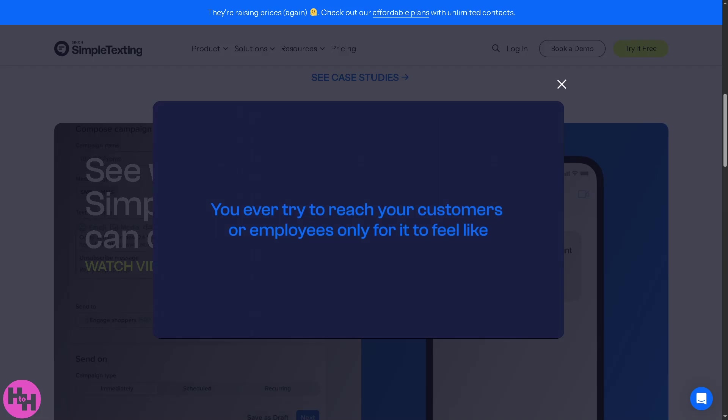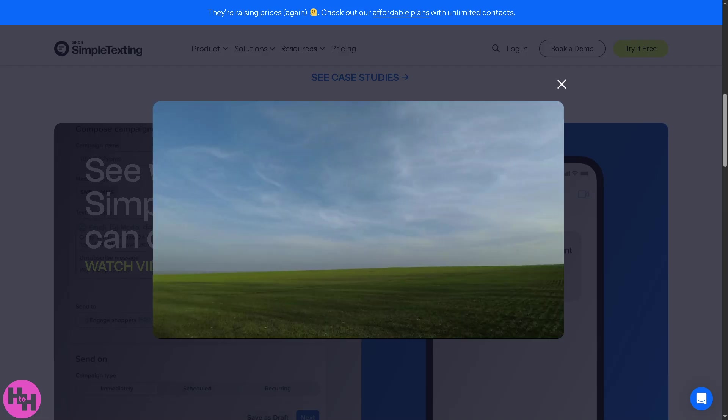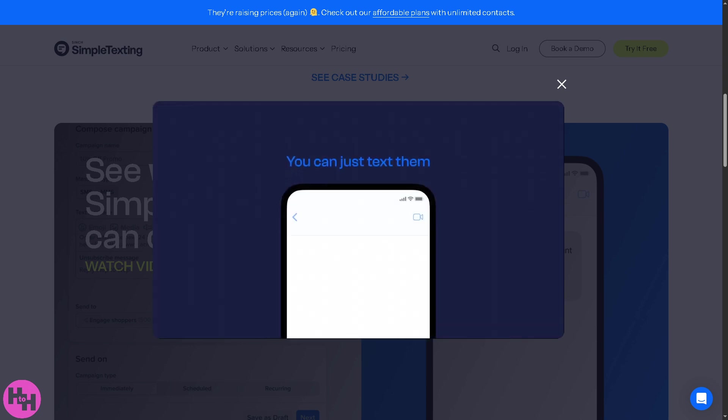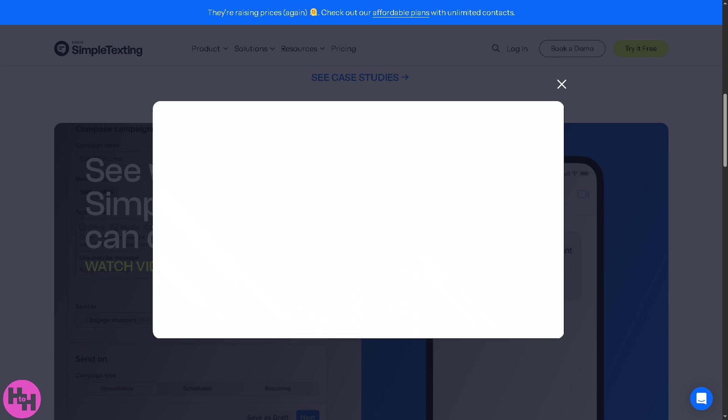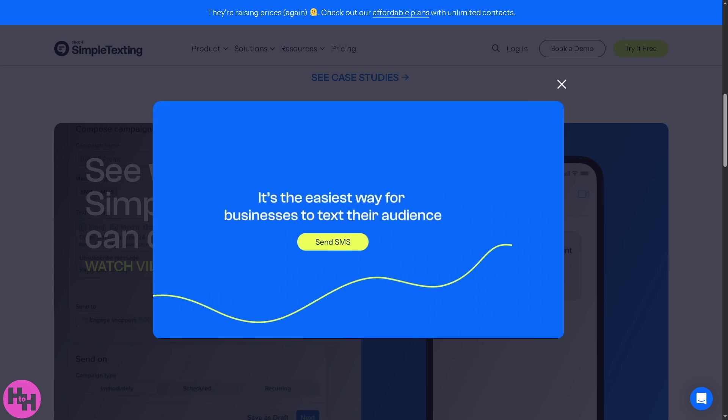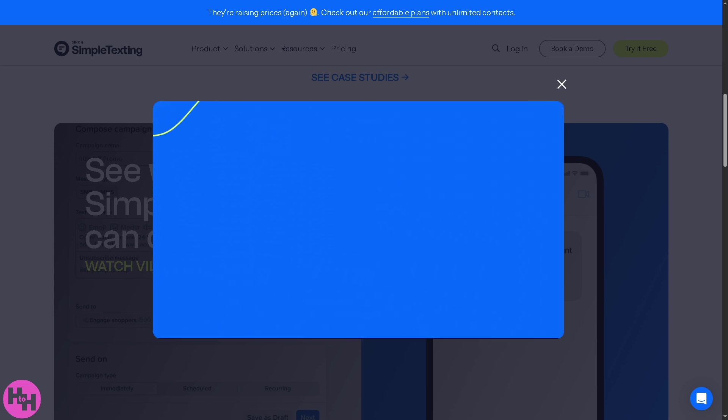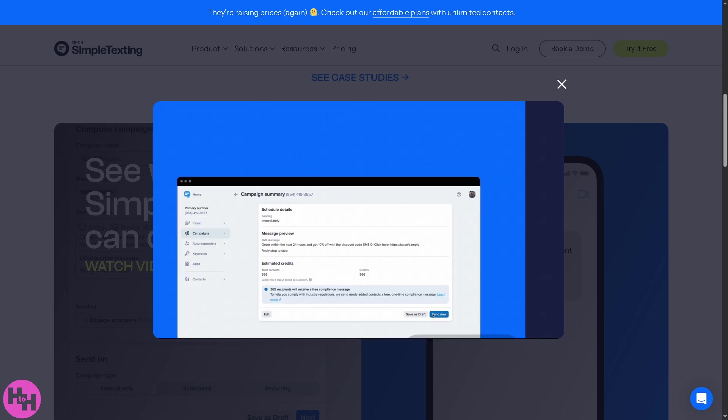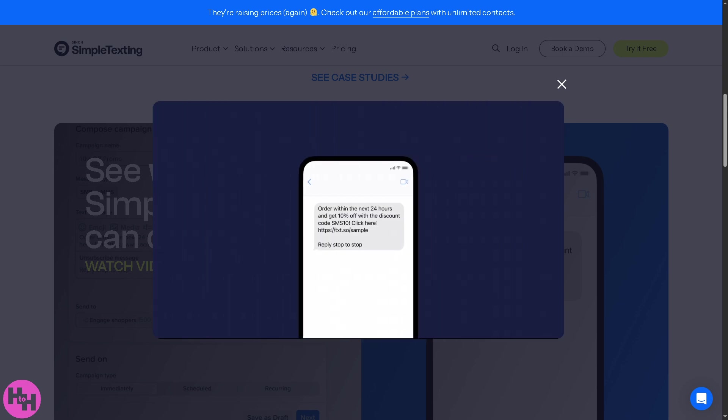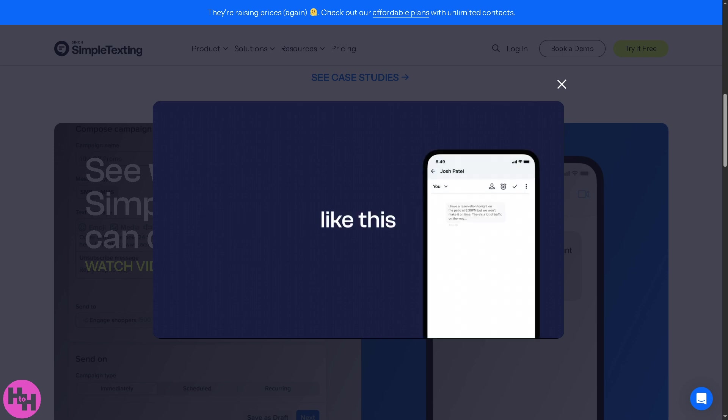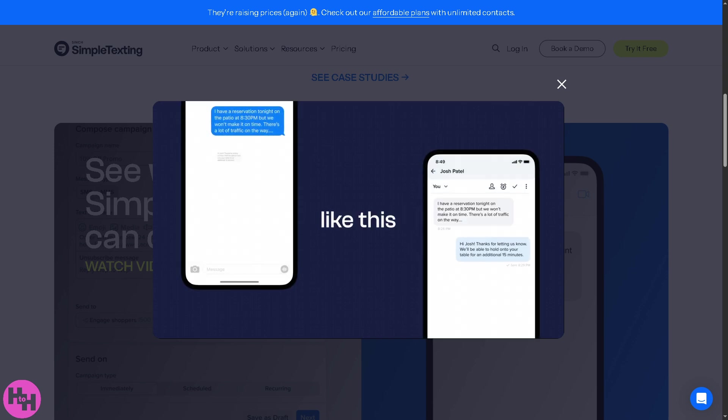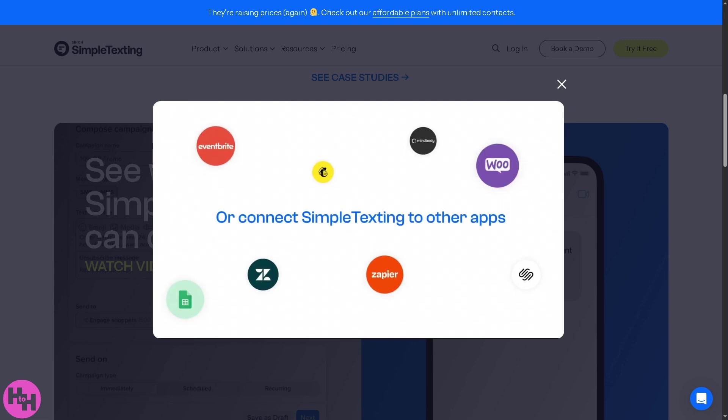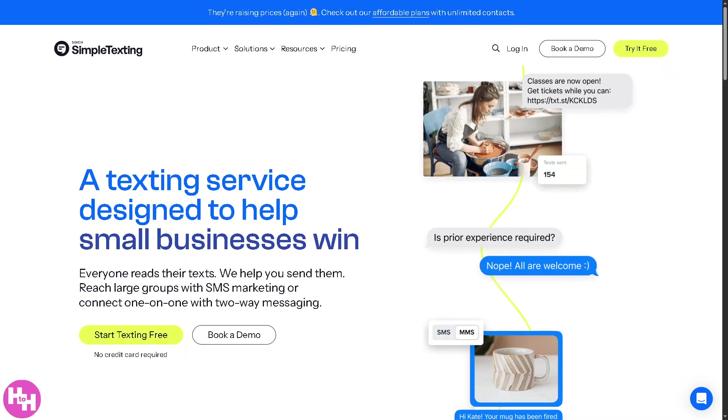Hey everybody and welcome back to our channel where we simplify software one tutorial at a time. In today's video we are diving into Simple Texting, one of the most powerful SMS marketing platforms out there. Whether you're a small business owner, a digital marketer, or just curious about SMS campaigns, this video will show you how to get started, create your first campaign, and connect with your audience in just a few clicks.